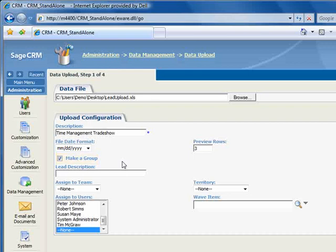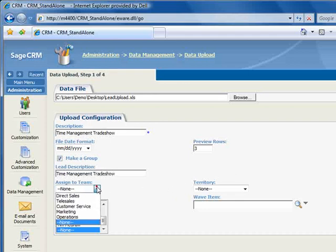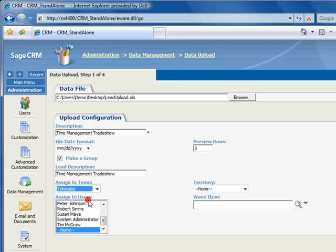The Lead Description is the description that will appear on the Lead Summary screen, and we'll enter Time Management Trade Show. The Assign To Team is a required field, and we'll select Telesales. You can assign leads to a territory, but we'll leave it set to None for this example.